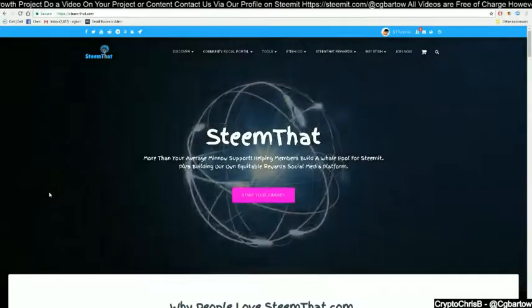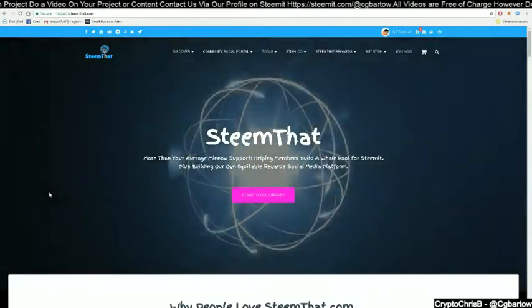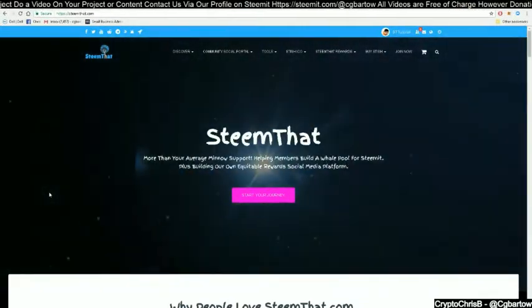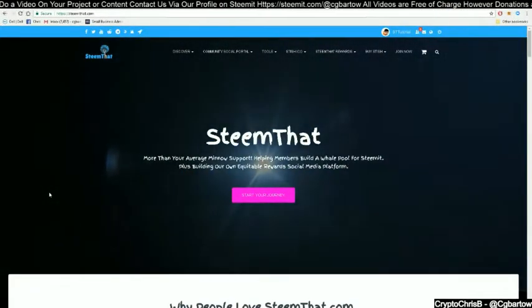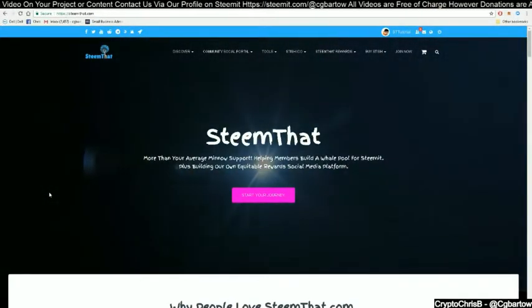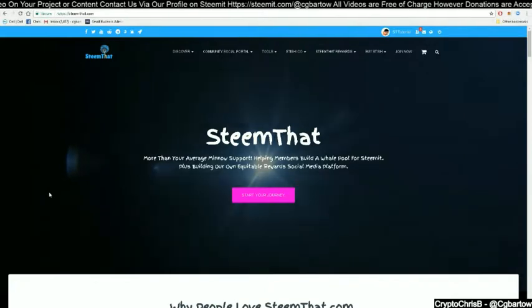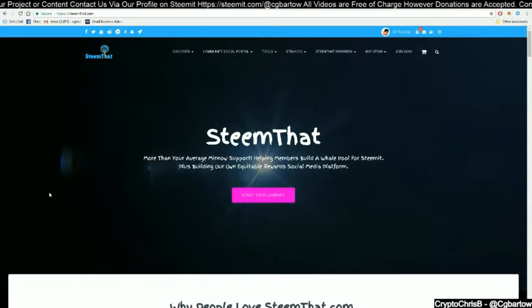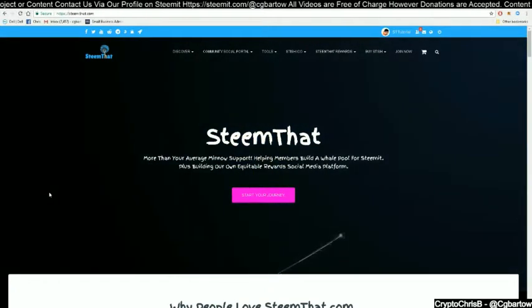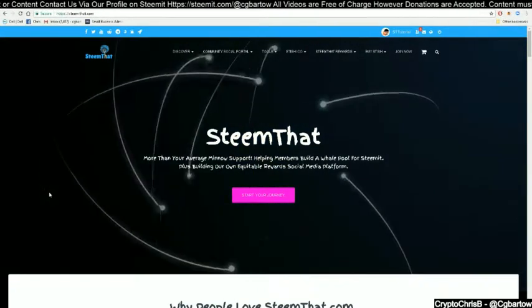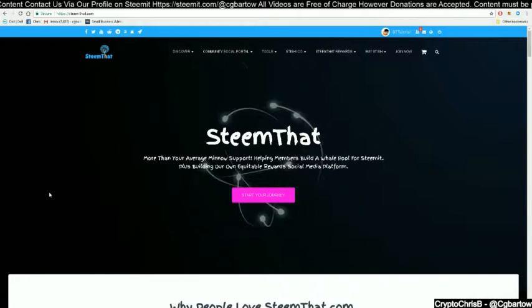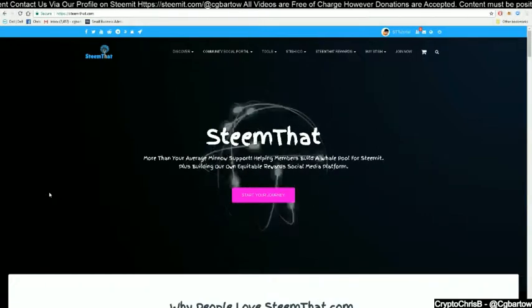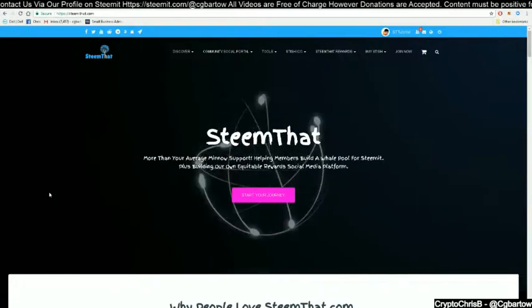Welcome back to another STEAMDAT tutorial. Today we will look at your personal page and how to navigate STEAMDAT and the basic functions that you will need to know.